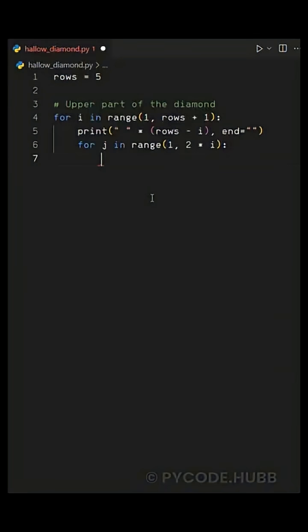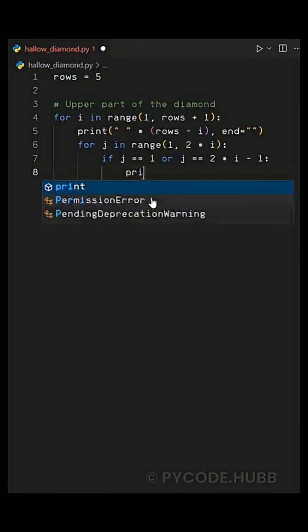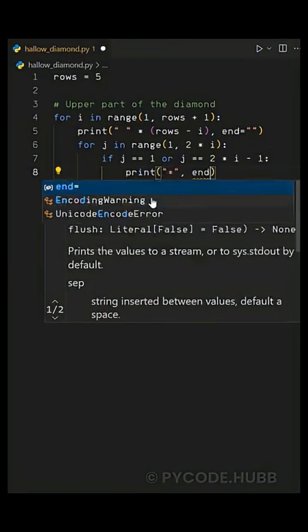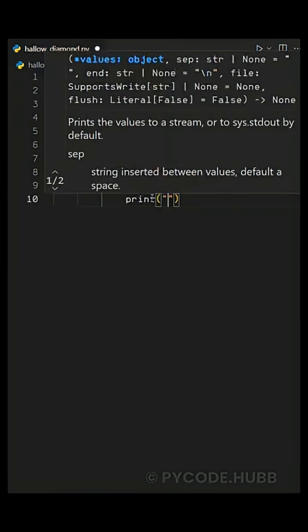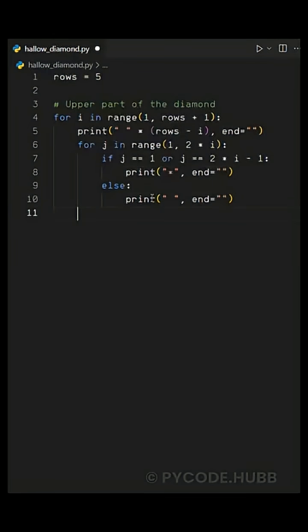Now comes the logic for the hollow part. Inside this loop we use an if-else condition: if j is equal to one or j is equal to two times i minus one, we print a star using print star comma end equals empty string. Else we print a space using print space comma end equals empty string. This means we only print stars on the edges of each row and spaces everywhere else, which creates the hollow effect inside the diamond. After finishing one row we move to the next line using a simple print statement.